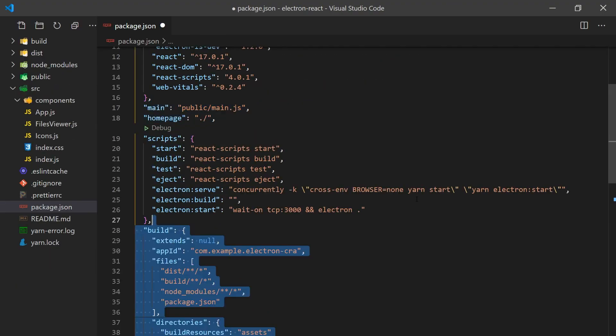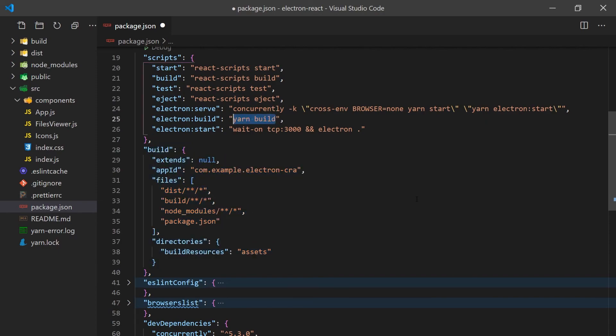In the package.json, we'll also need to add a build section which will contain the app ID and files associated with it. Lastly, we'll create our script to build the Electron app by first building the React application and then using the Electron Builder to build our Electron app.